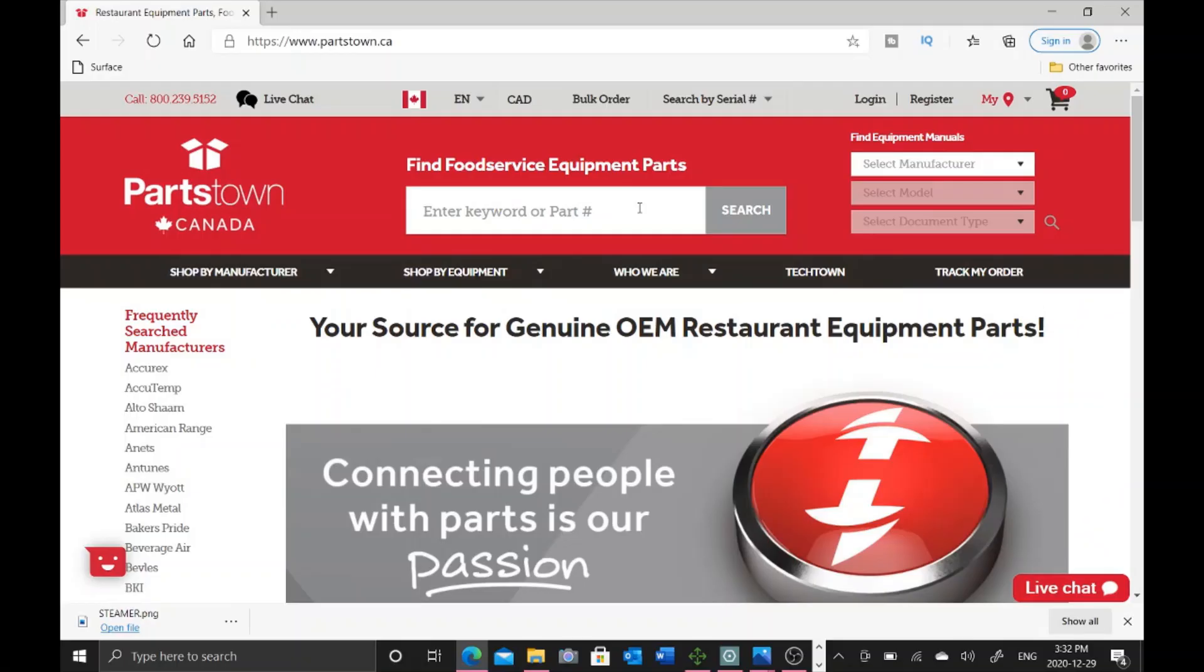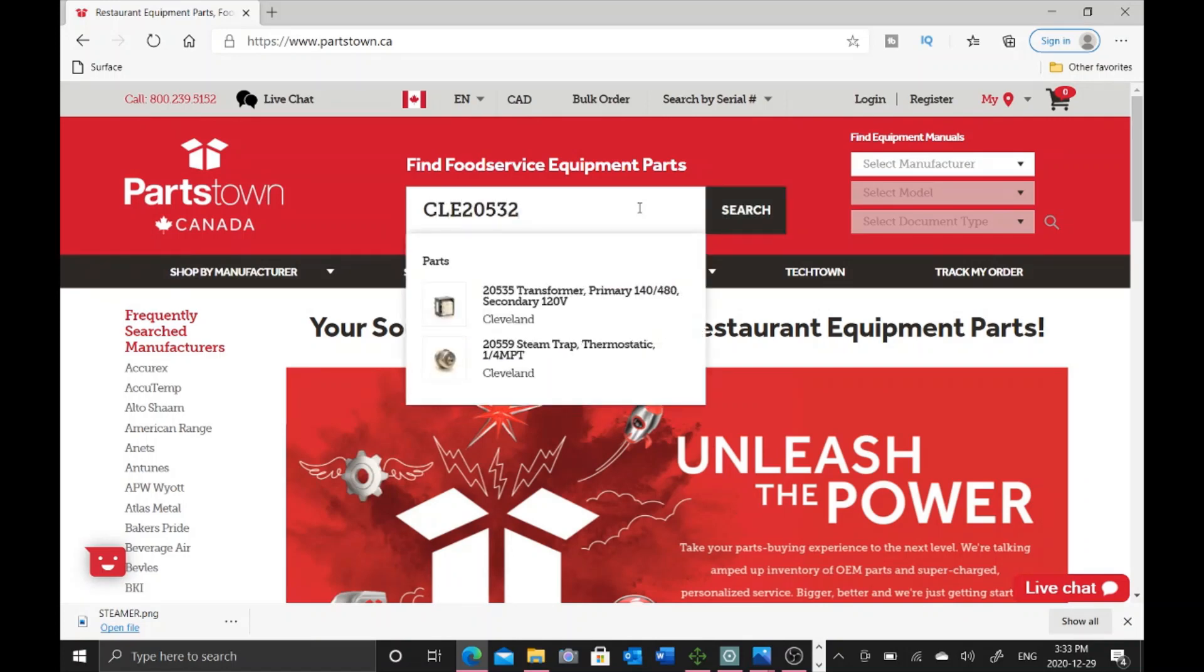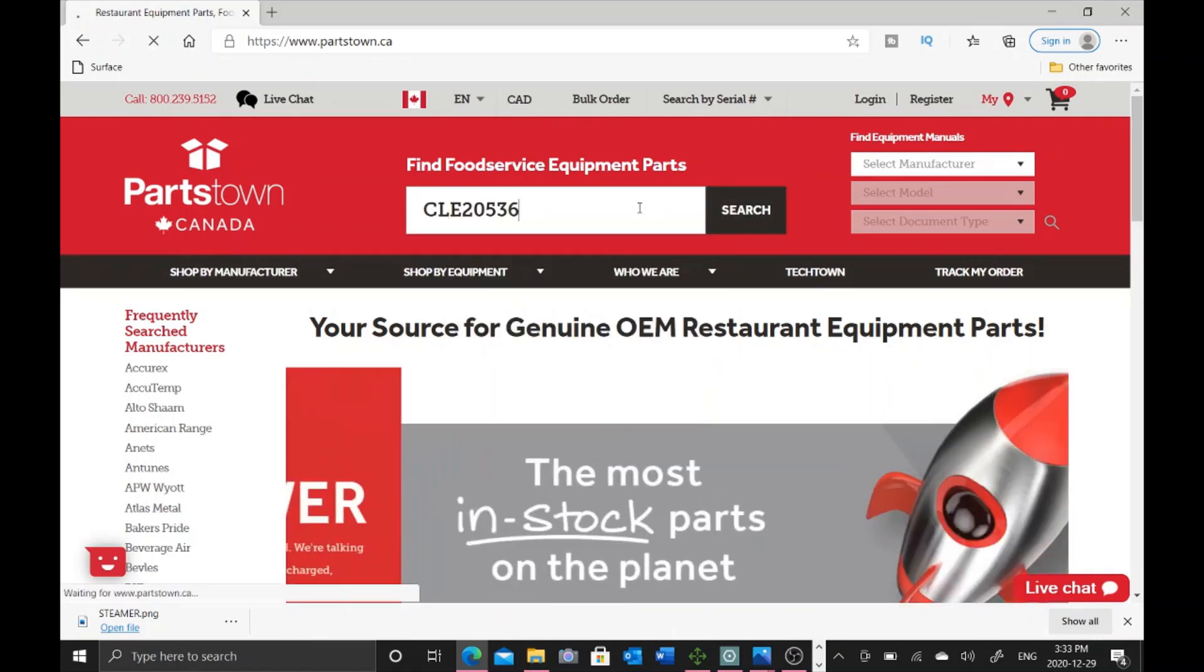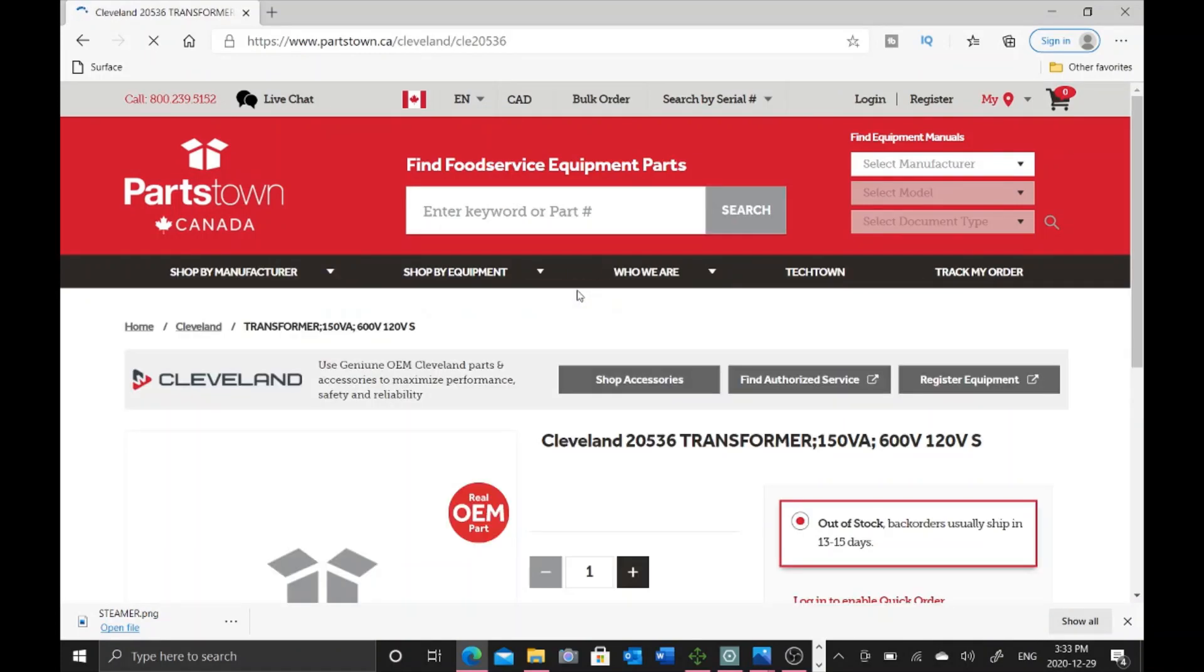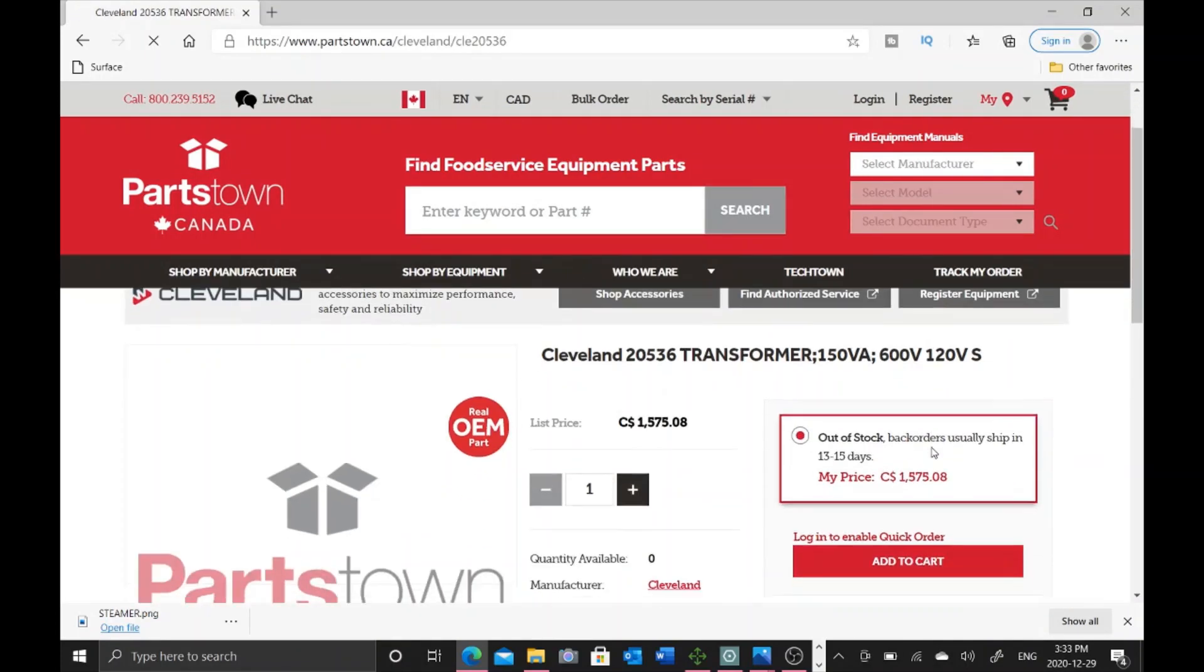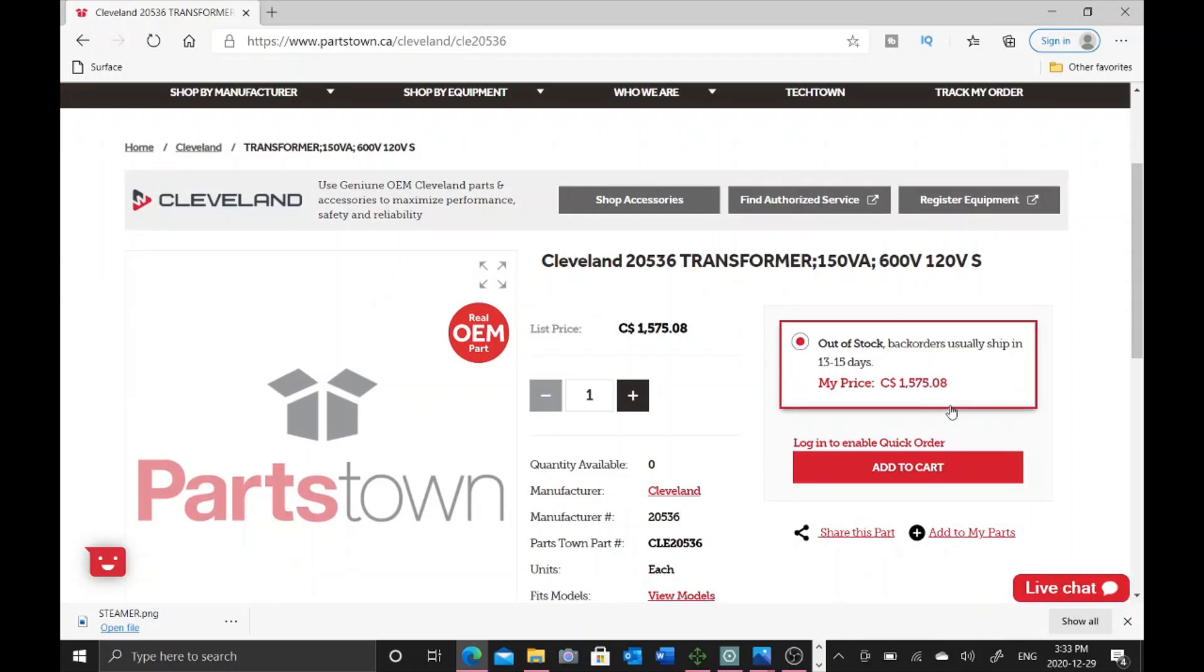To escalate things a little bit more, these transformers are crazy expensive. It's 600 volts to 24 volts, $1,575 list Canadian each for one transformer. We're down three transformers here, so we really need to figure out what's going on.